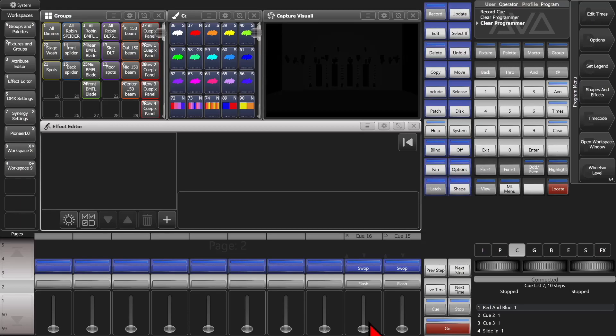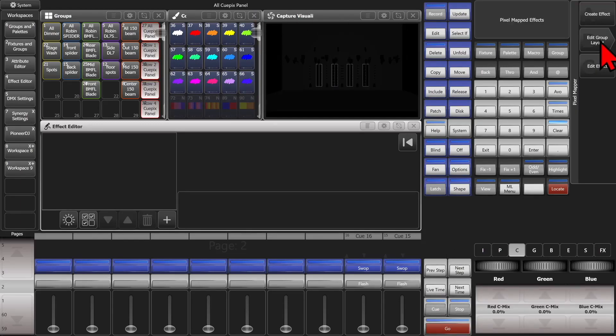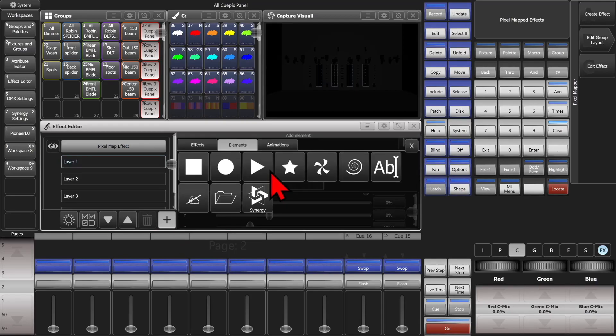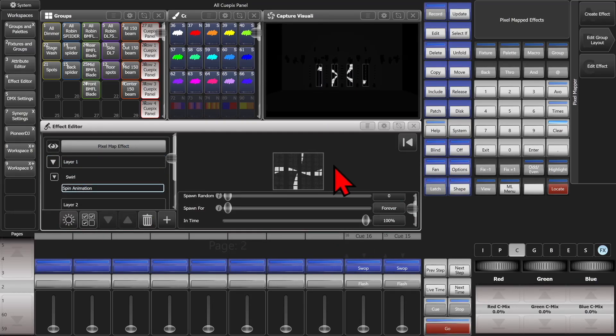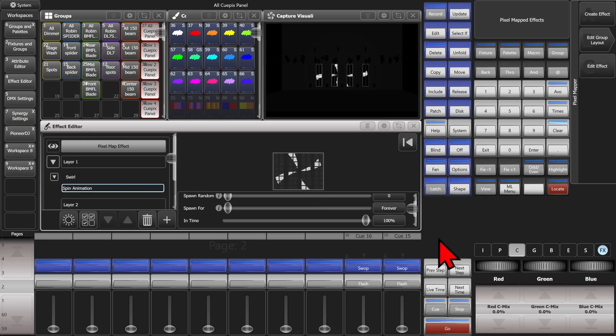So let's start that same effect again. So you see here, we've got the same effect built again.